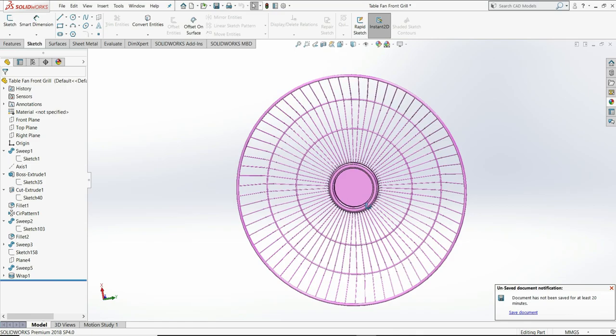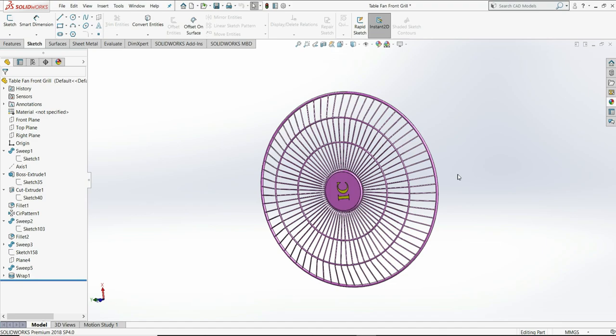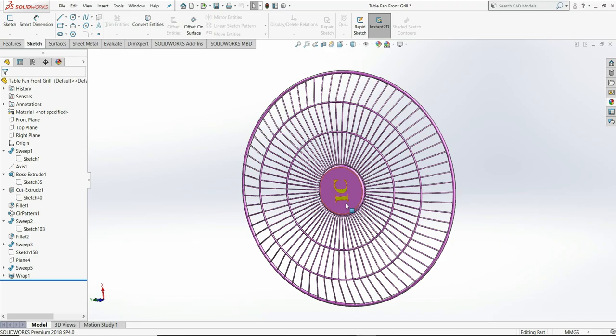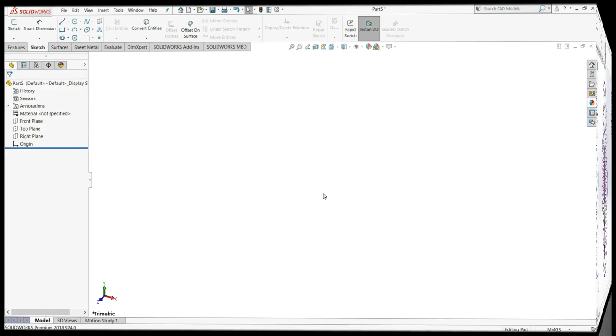Today we will design this table fan front grill. In this we will see how to create these axles and how to create this IC symbol using the wrap feature.